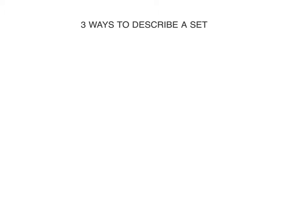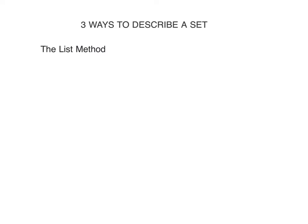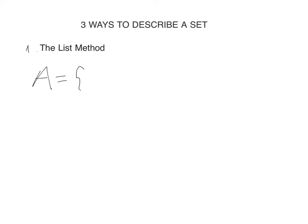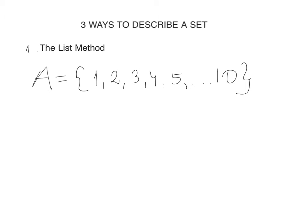How to describe a set? There are three ways to describe a set. The first one is the list method. For example, A equals {1, 2, 3, 4, 5, ..., 10}. All elements are listed inside curly brackets.